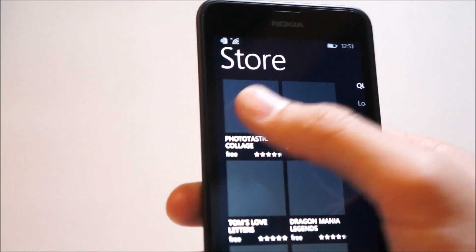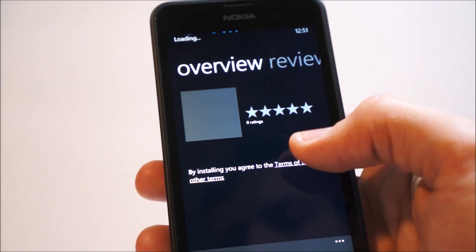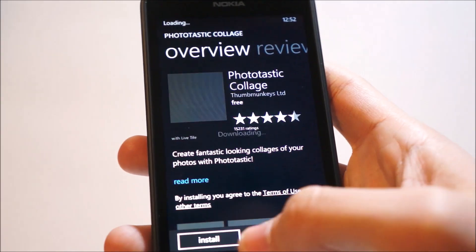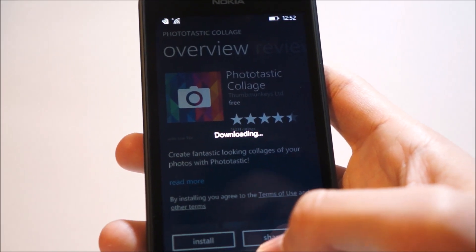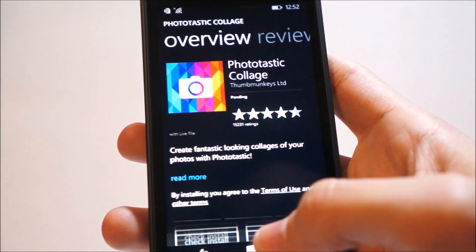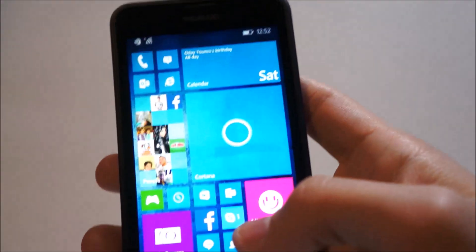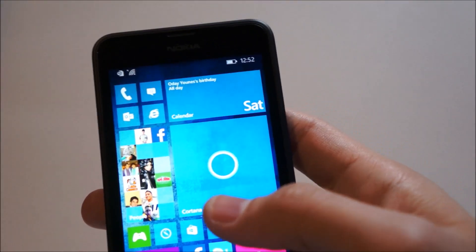And just install anything. We'll just install this app. Back there.